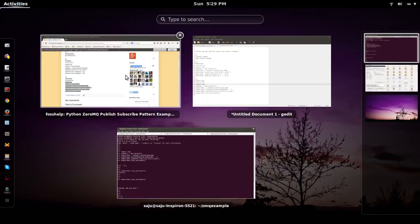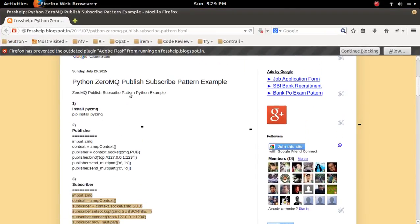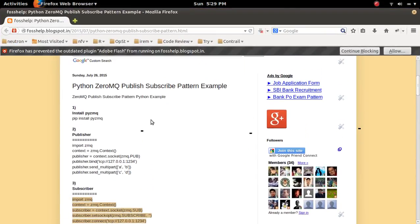So this is the example of 0mq Publish Subscribe Pattern. Thank you.